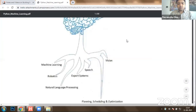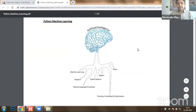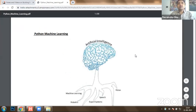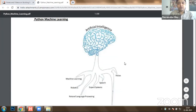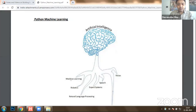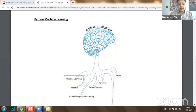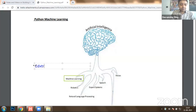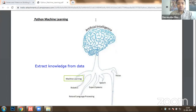When it comes to building intelligent systems, we are working on the technology known as artificial intelligence. The very first technology which helps a machine decide what has to be done is known as machine learning. Machine learning is considered to be one of the most important tools using which you can make a machine intelligent. What machine learning can do is extract knowledge from data.